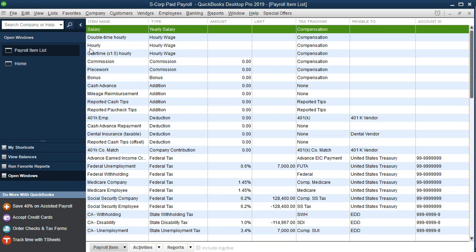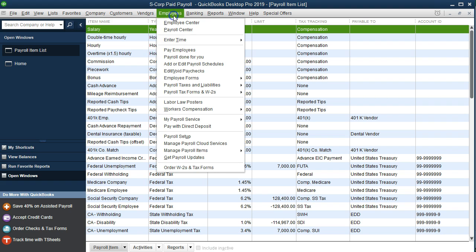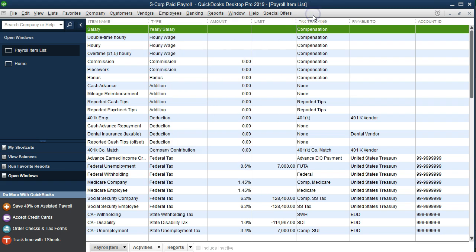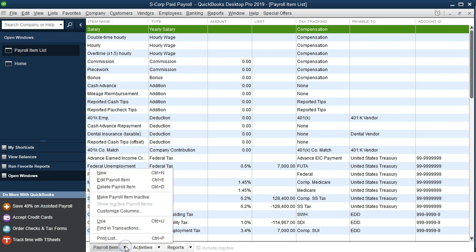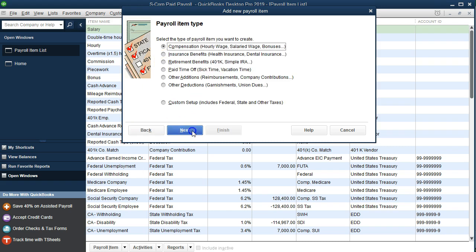If you're using the free version, the manual version, you may want to go to the interview process which would be under the employees and go down to the payroll setup. If you would just want to test things out in the free manual version, we're in the paid version here which gives us that interview process. We're going to go to the payroll items drop down here and we're going to go to new payroll item. We're going to use the easy setup and say next.